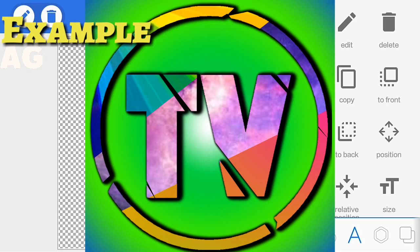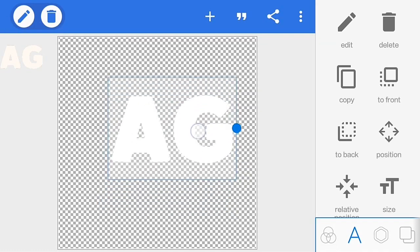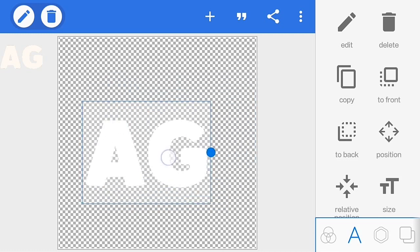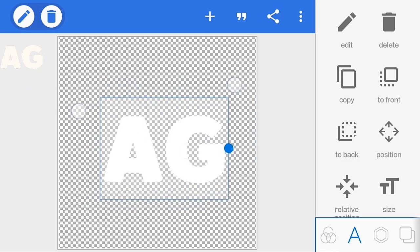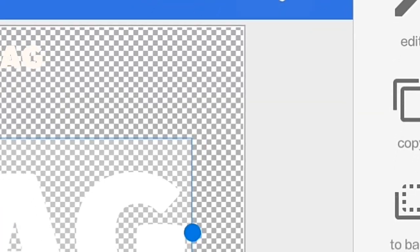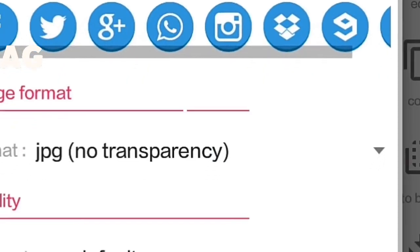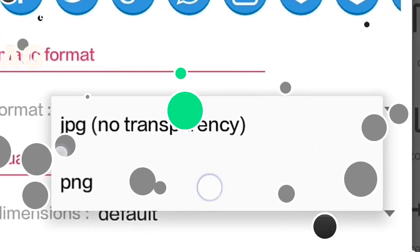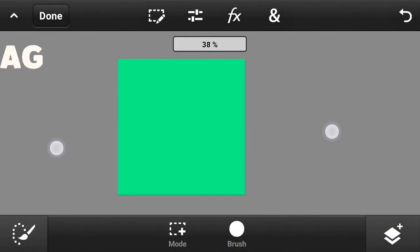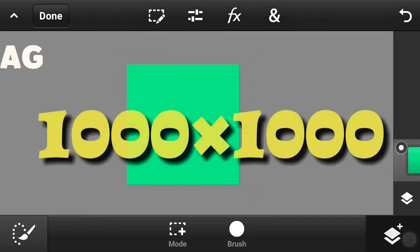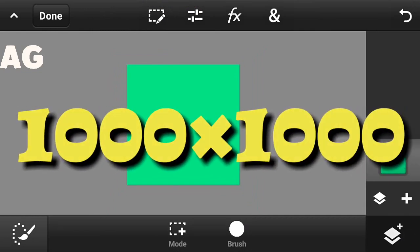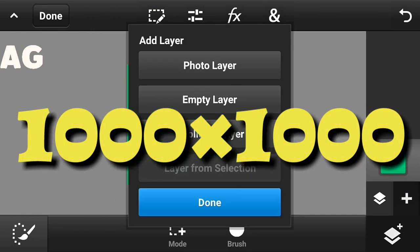First you have to create a text from Pixel Lab. You can choose whatever font you want, and the background image should be transparent. After doing so, just click on share and click on save, then create a blank document of 1000x1000 size and click on the end button.